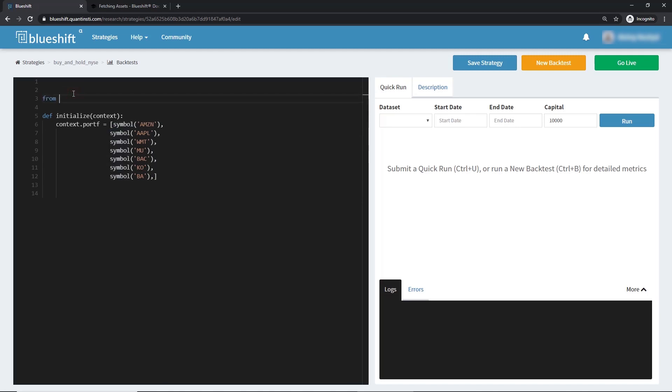Let's first import the module which has all of these functions. Import the symbol function which helps us create a list of asset objects.